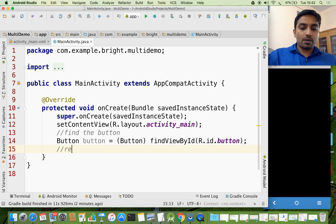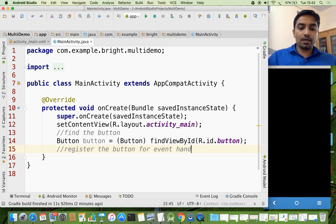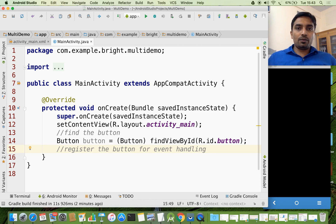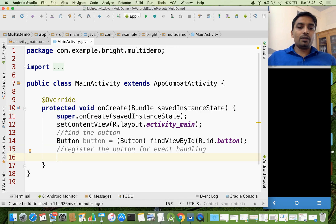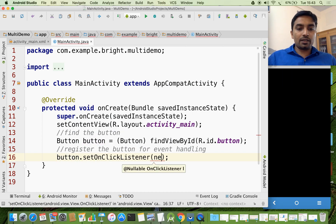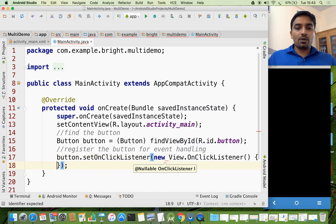Now I am going to register the button for event handling. Here, what we are going to do is — when we click the button, we should move from the current window to the next window. For that, button.setOnClickListener(new OnClickListener).